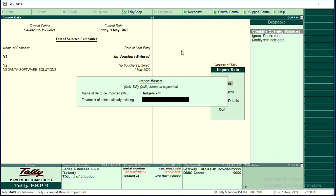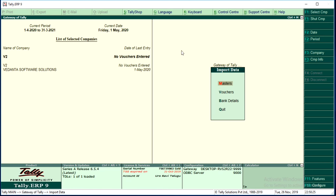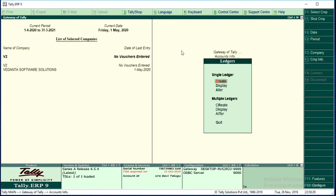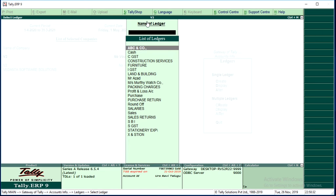On the time of import, Tally asks you to select a treatment of entries already existing. If any ledger is already created and I don't want duplicates, simply select Ignore Duplicates. Yes — data has been imported. If you go to Accounts Info > Ledger > Display, you may see that in the V2 company, all the ledgers from Vedanta Software Solutions have been imported successfully.